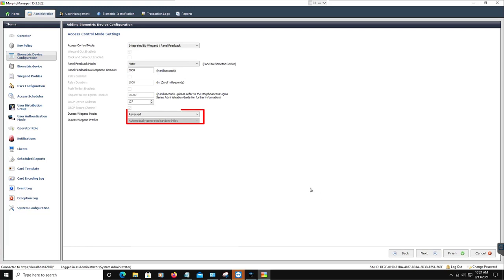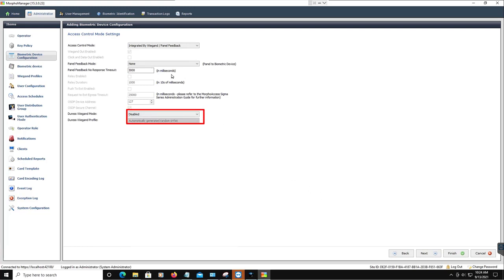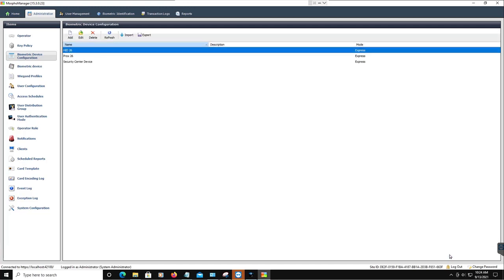Note: from the Duress Wigan Mode list, you must select Disable. Continue configuring your biometric device settings, then click Finish.